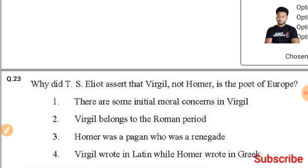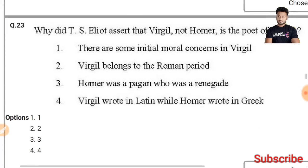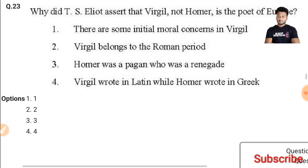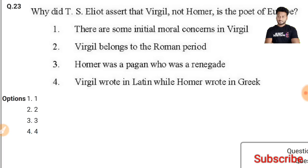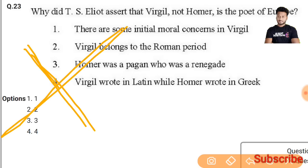Question 23: Why did T.S. Eliot assert that Virgil, not Homer, is the poet of Europe? According to me the right answer will be the fourth option, but I am not pretty sure, so I am not giving an exact answer for this question.